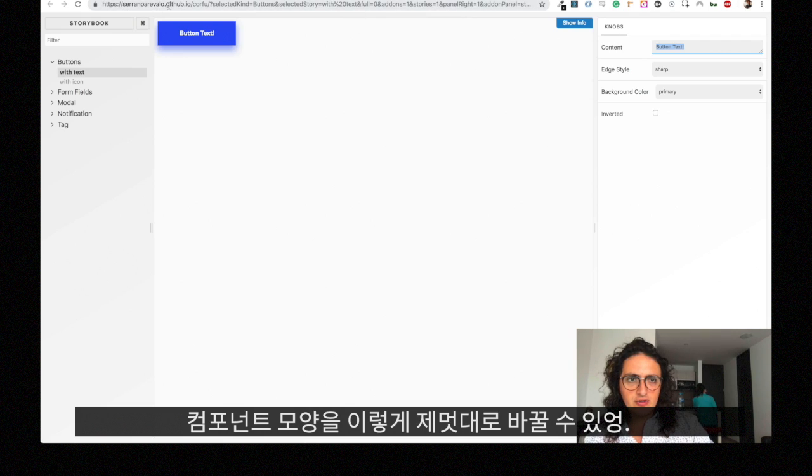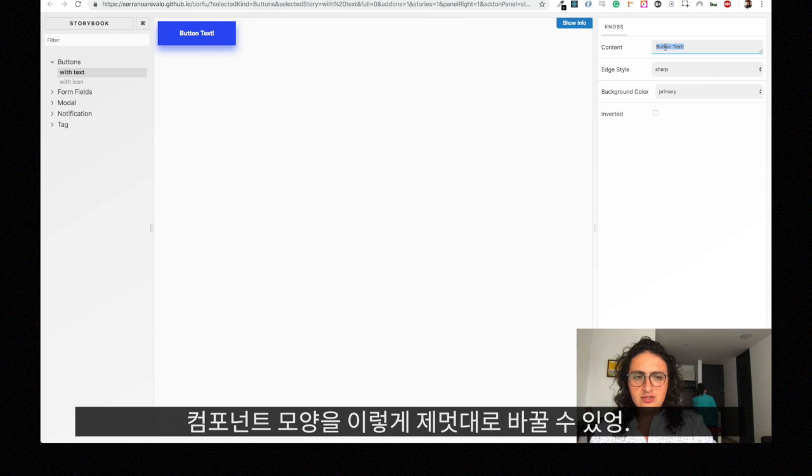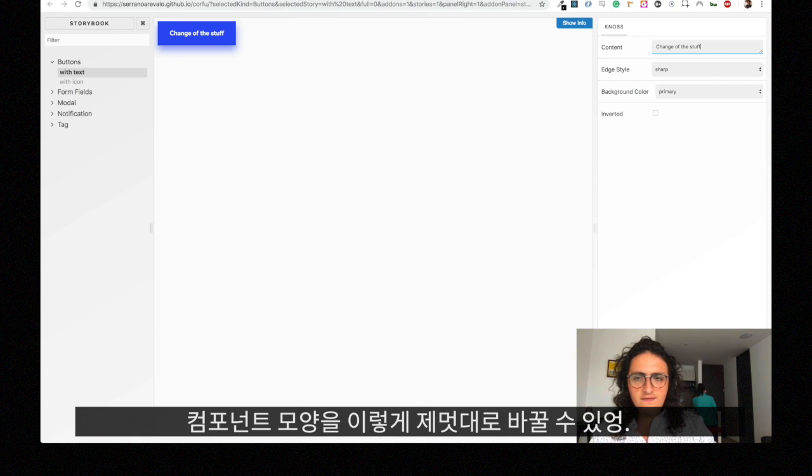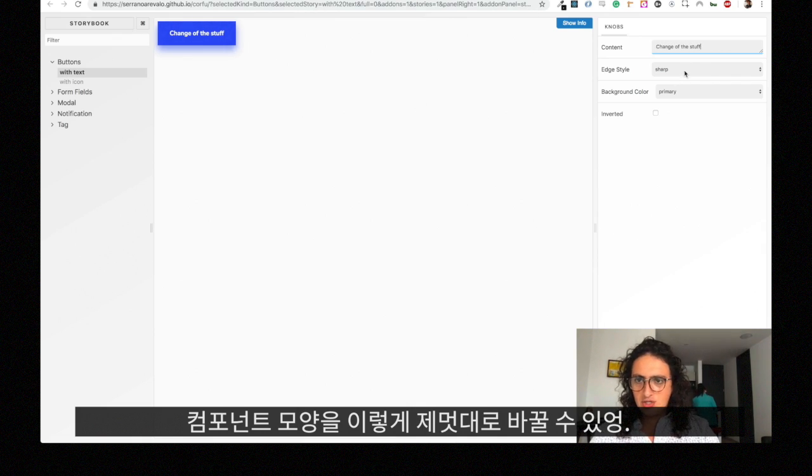To test it here on the playground, you will go to certain level load that github that io slash Corfu, and if you look at the content you can just change the content of this stuff and it will just change it.